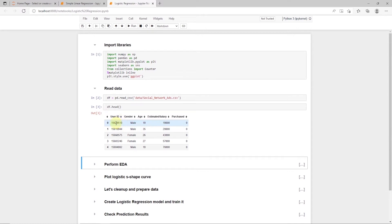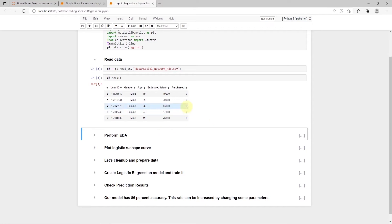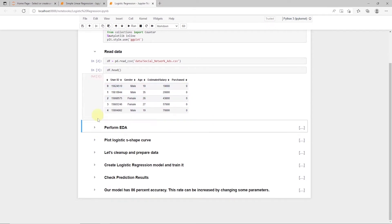It's a simple dataset containing user information. We will try to predict whether a user will make a purchase or not using the gender, age, and income variables. So, the outcome will be 0 if no purchase is made, and 1 if a purchase is made.